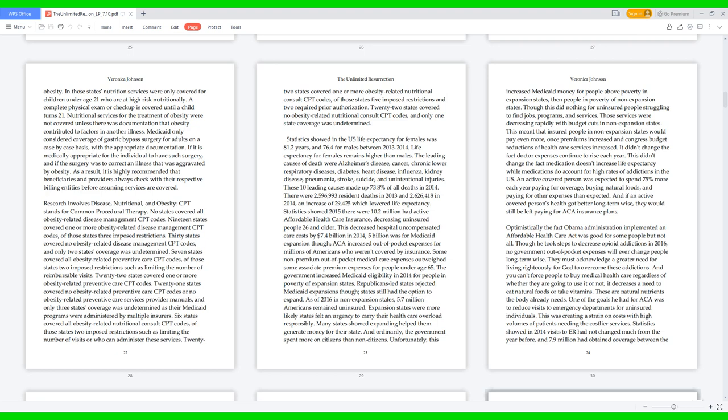Medicaid only considered coverage of gastric bypass surgery for adults on a case-by-case basis with the appropriate documentation if it is medically appropriate for the individual to have such surgery, and if the surgery was to correct an illness that was aggravated by obesity. As a result, it is highly recommended that beneficiaries and providers always check with their respective billing entities before assuming services are covered. Research involves disease, nutritional, and obesity. CPT stands for common procedural therapy. No states covered all obesity-related disease management CPT codes. 19 states covered one or more obesity-related disease management CPT codes; of those states, three imposed restrictions. 30 states covered no obesity relative care CPT codes.